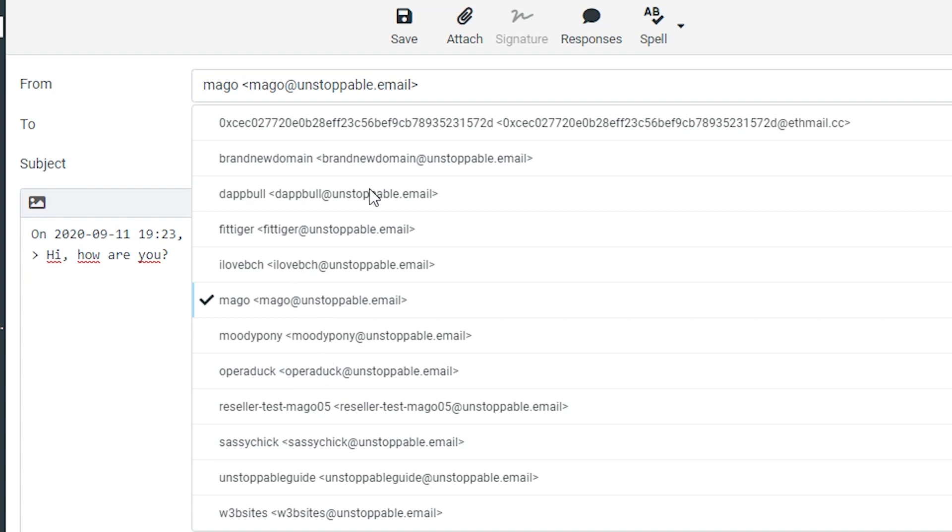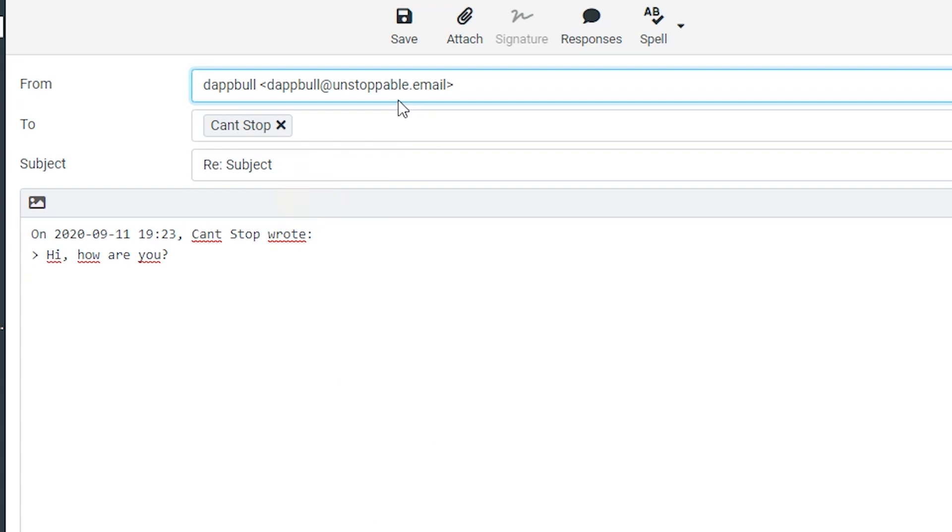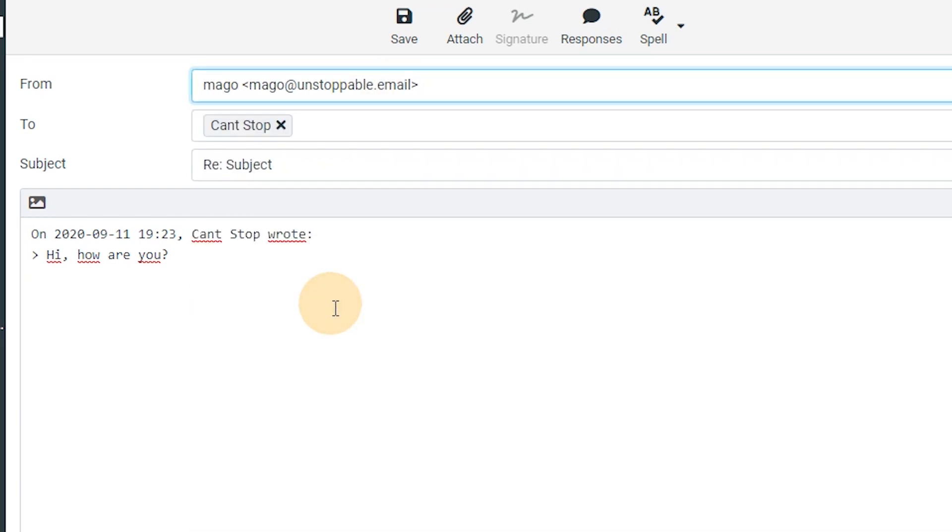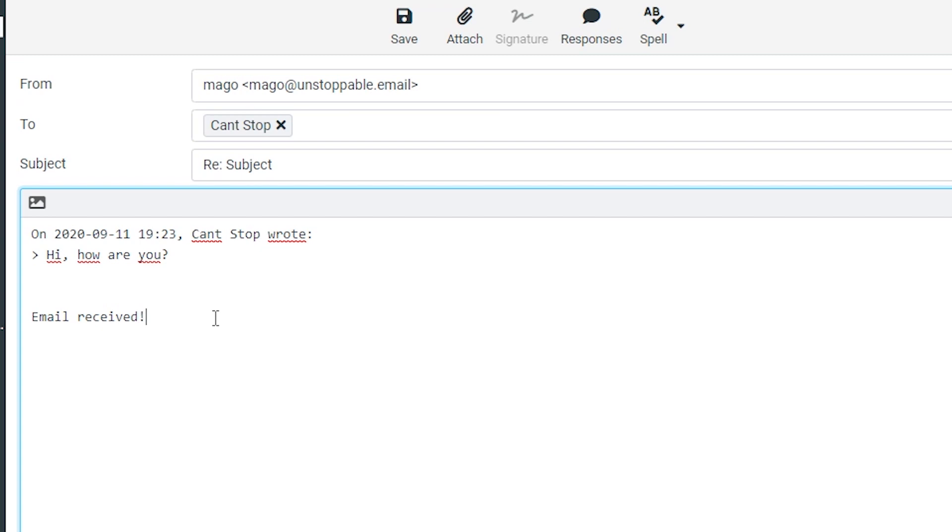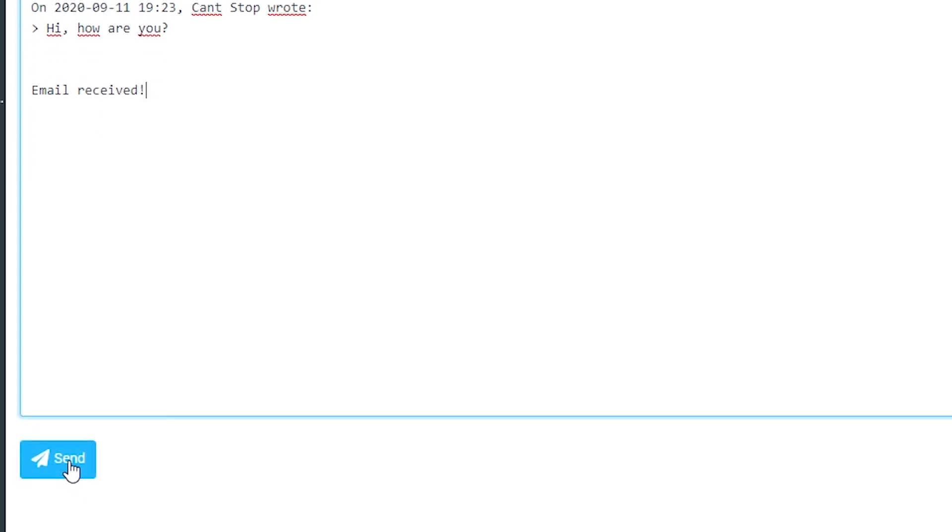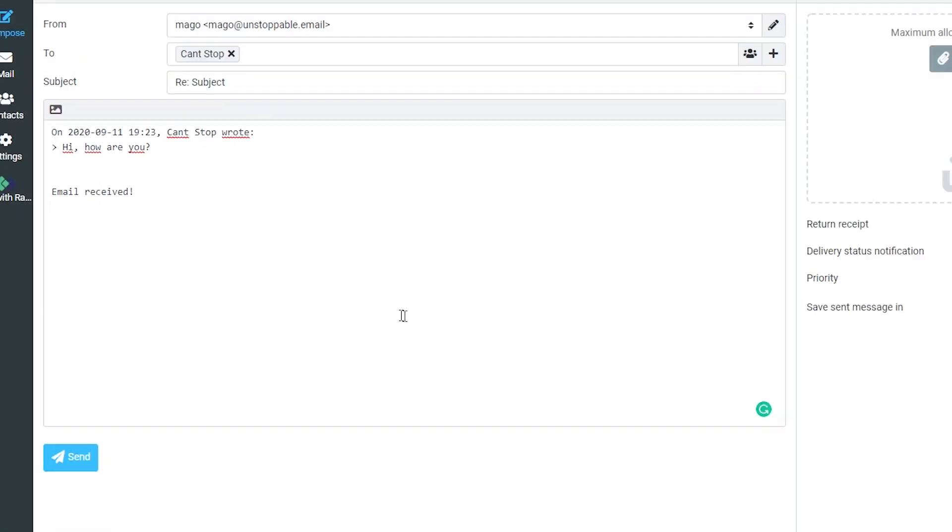This one for example, or you know any other one. I'm just going to select mago and just say email received. There you go, you just send it.